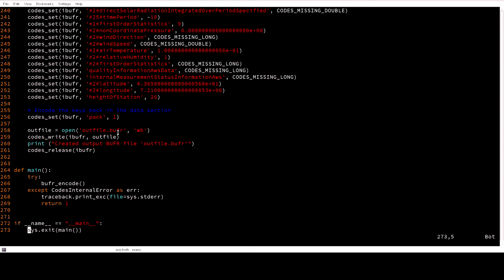Also you need to instruct the EC codes to pack data in your output file. Then codes_write to write actually your BUFR message to output file and then release the BUFR message.